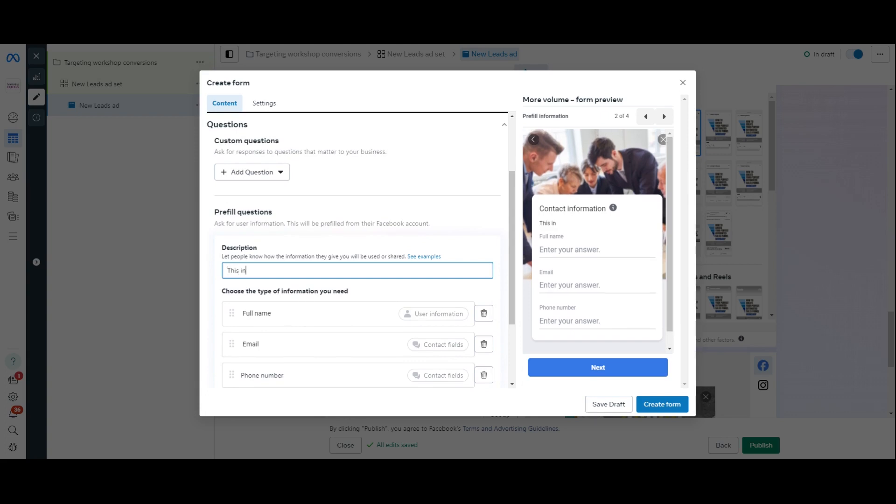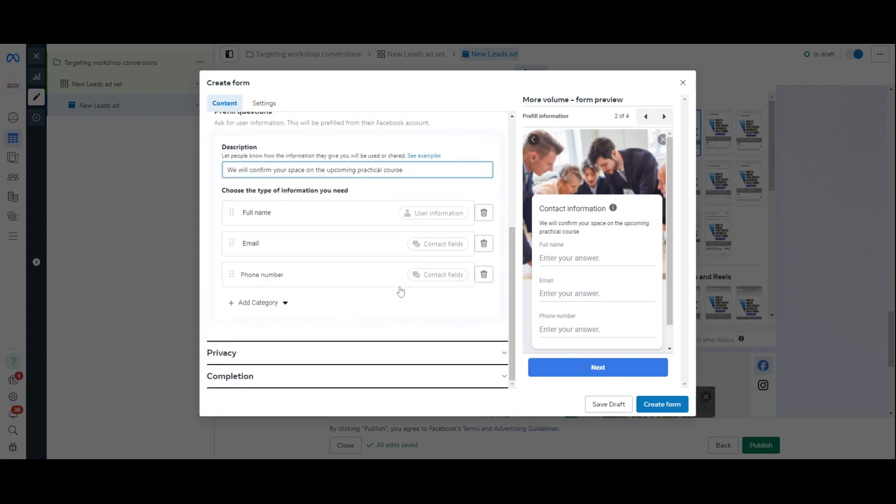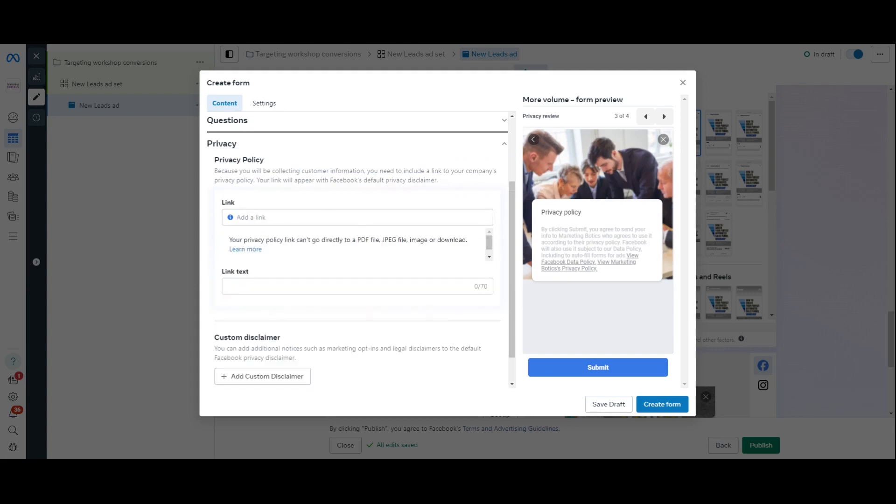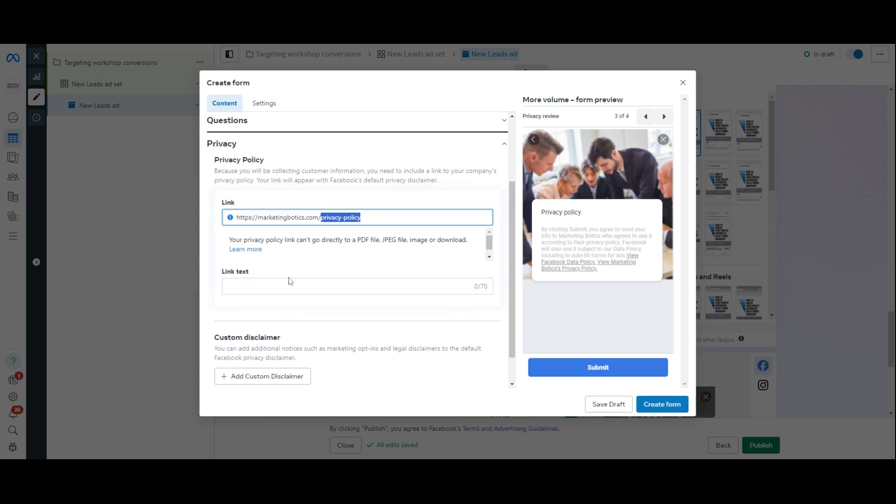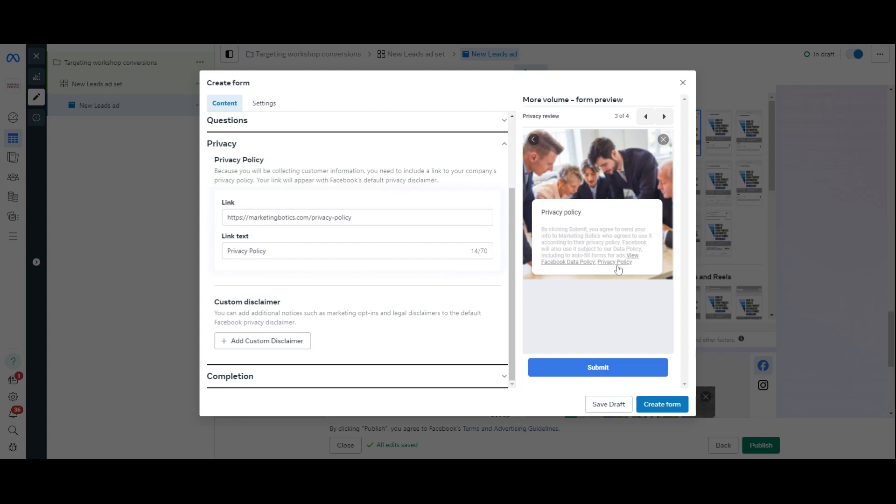Listen for me. So, we will confirm your space on the upcoming practical course. There we go. So, just saying, let people know how their information will be used there. And then, privacy. You're going to add your privacy link into here. So, I will just grab mine. Because you will need to put one in there. Privacy policy. So, the link is that one there. And then, the link text is just here. There. And you can see, now, it's appeared in here. There's a policy that you need. And then, completion.